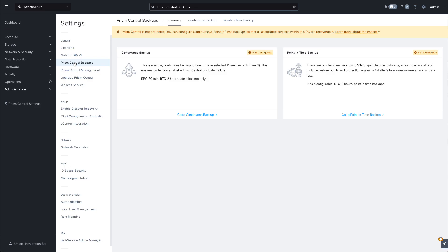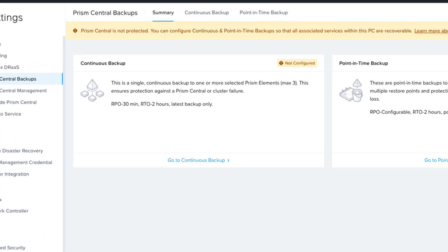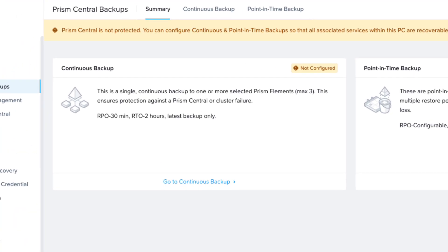There are two backup options available. The continuous backup is a real-time backup with an RPO of 30 minutes and an RTO of two hours. This option retains only the latest backup and these backups are stored on up to three registered Prism Element clusters.